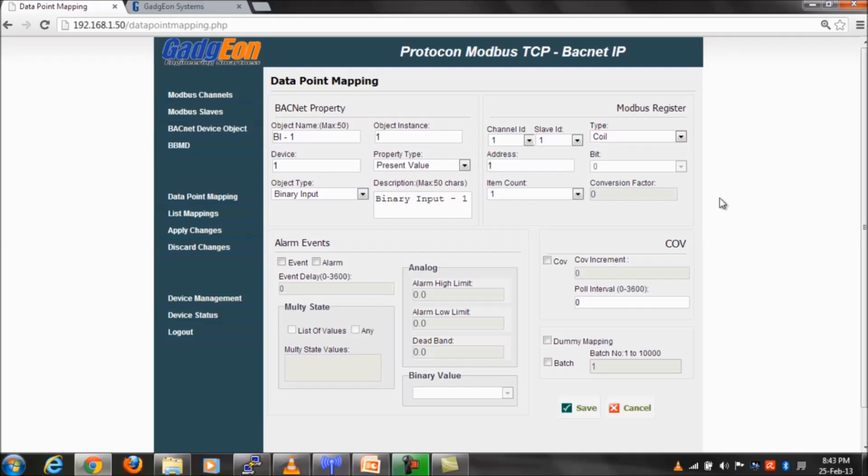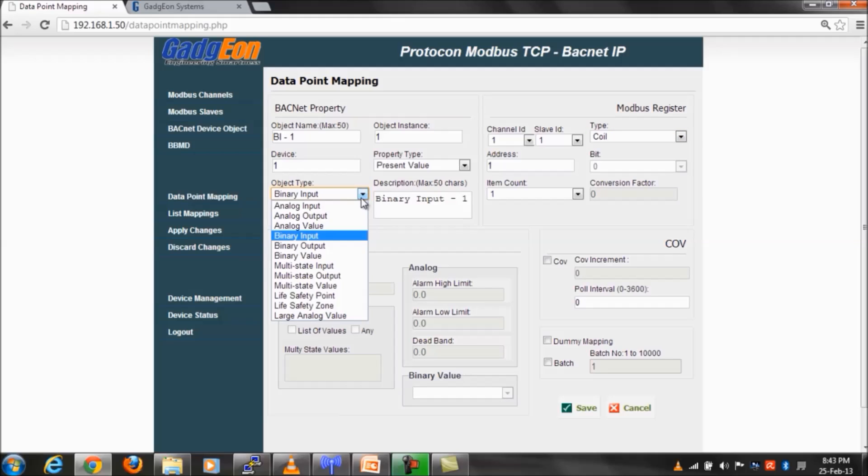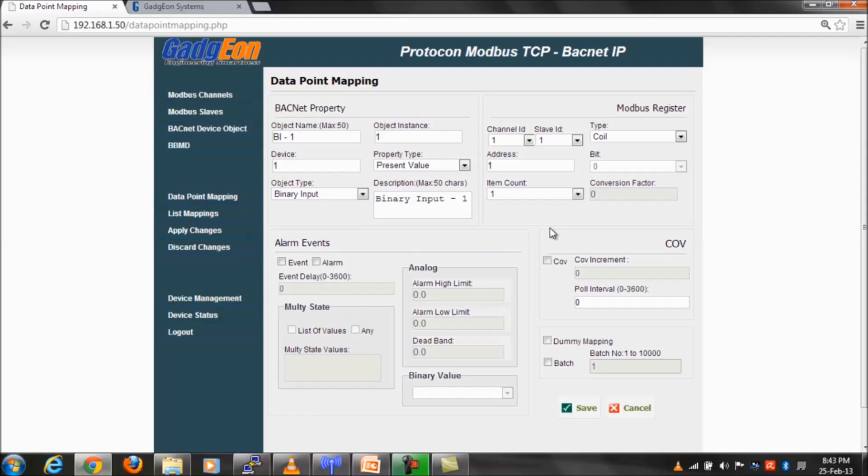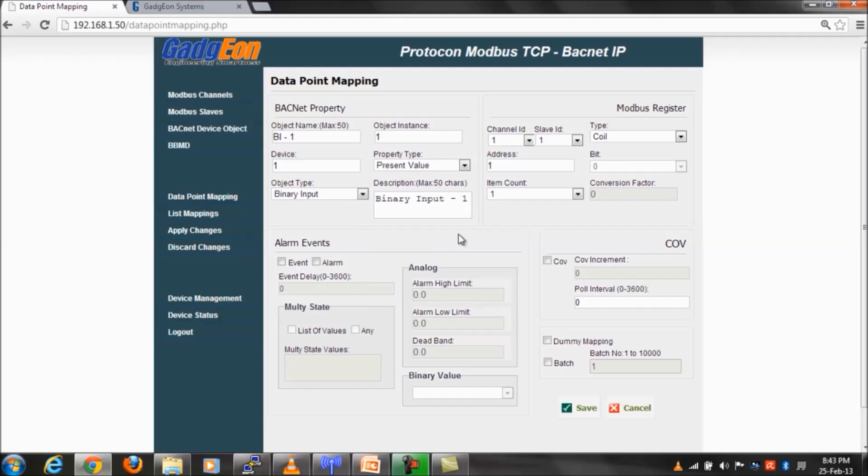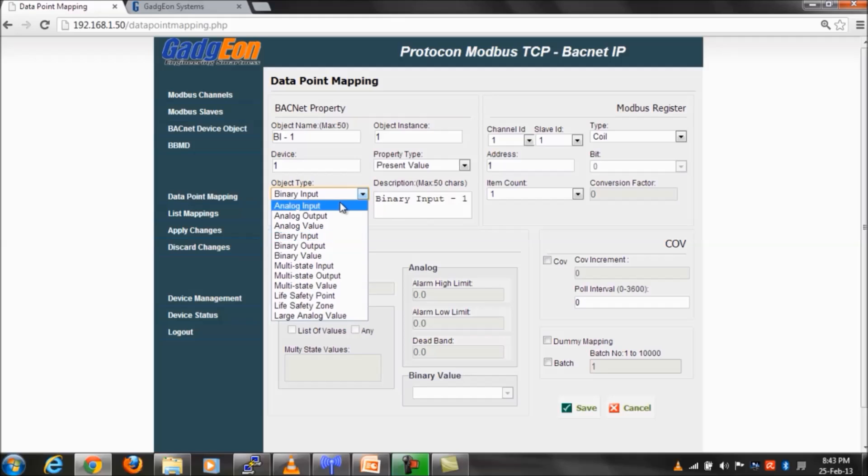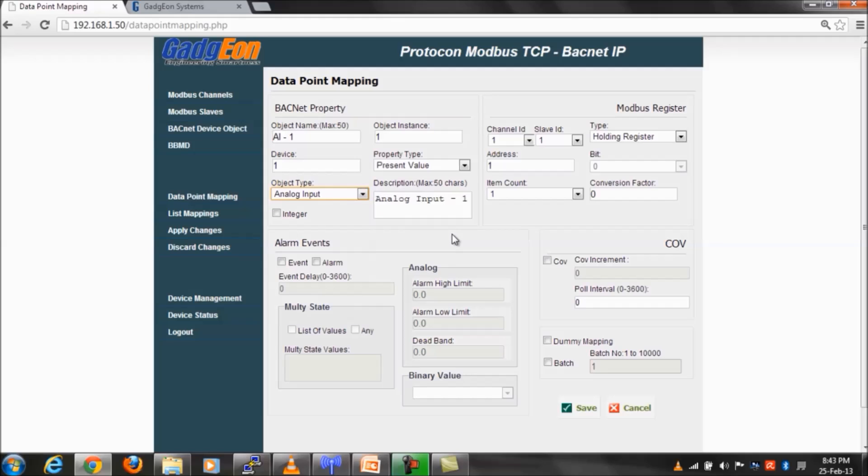Following are the BACnet object types supported: analog input, analog output, analog value, binary input, binary output, binary value, multi-state input, multi-state output, multi-state value, life safety point, life safety zone, and large analog value.